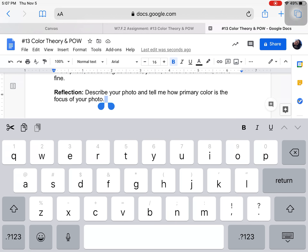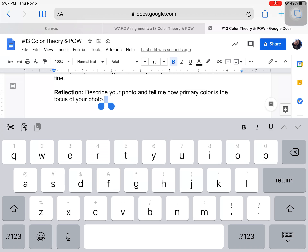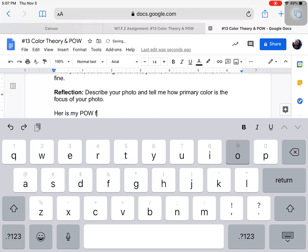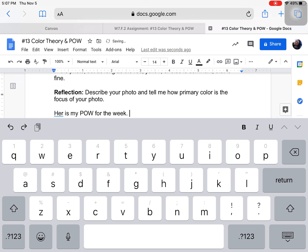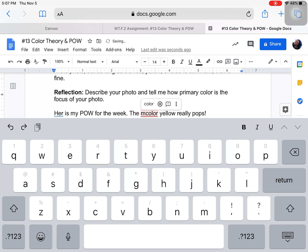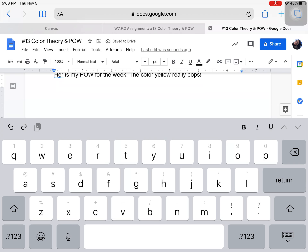Let me type my reflection here. Here is my POW for the week: 'The color yellow really pops.' I'm just letting you know that I expect you to talk about what you took a picture of and how you took the picture to make it look really cool.